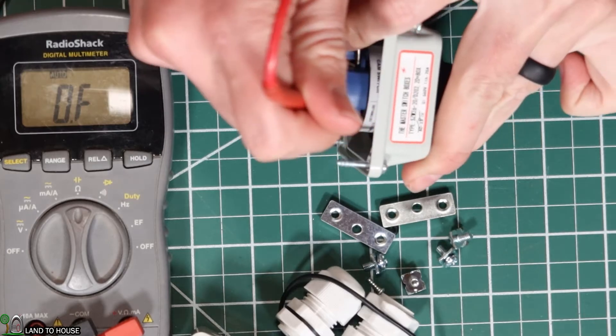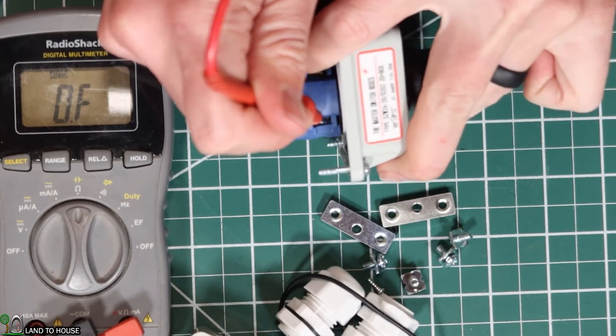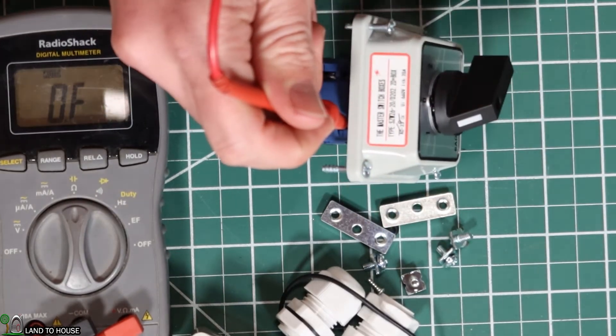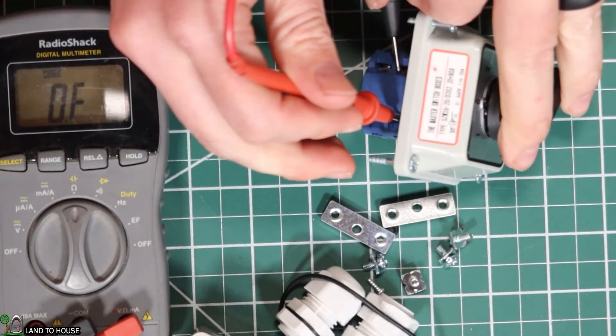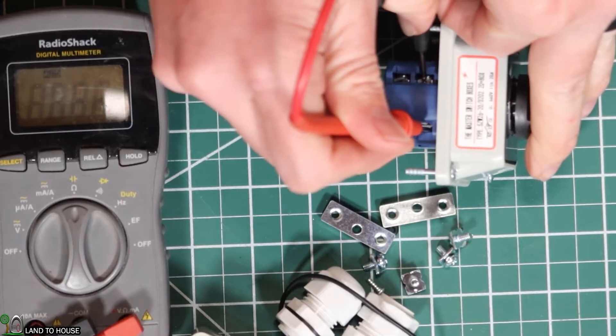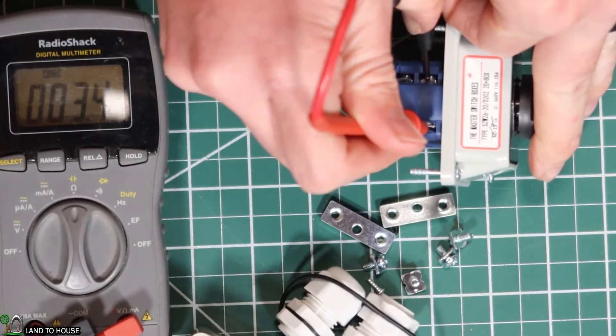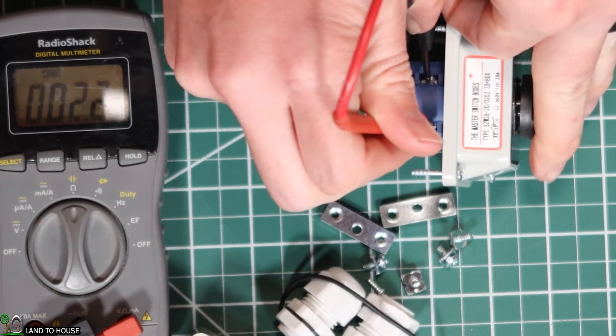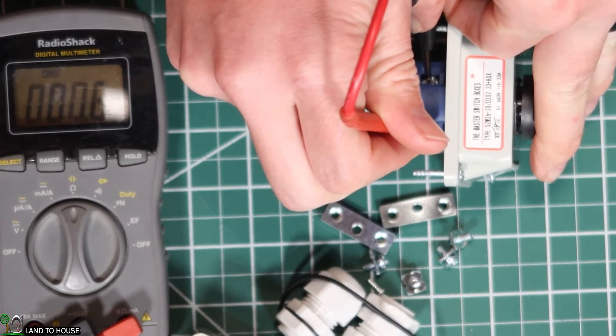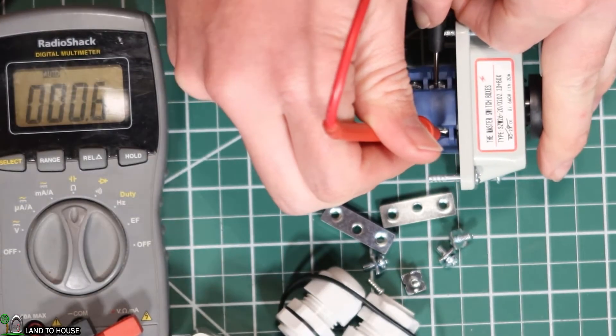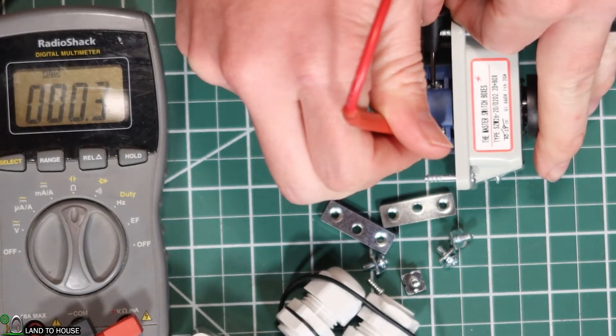Let me swap it back over and then measure again. There you go. So it's got 1 or 0.6 ohms. Just showing resistance there.